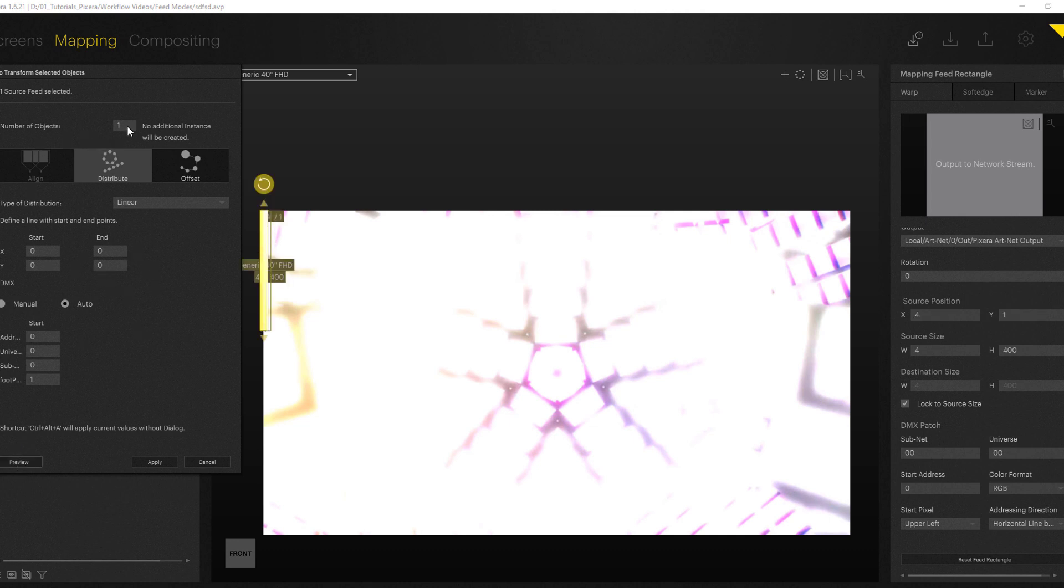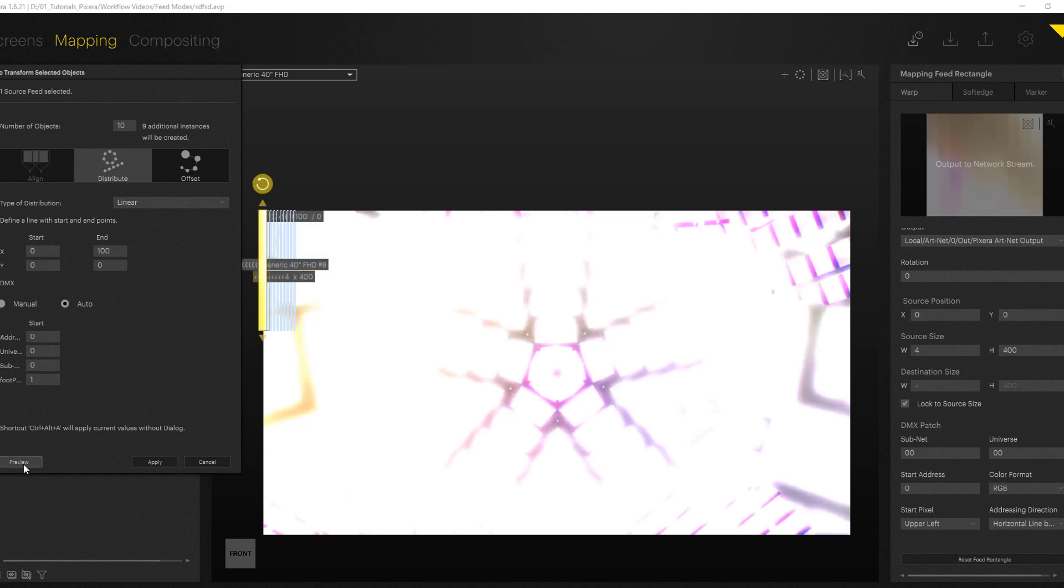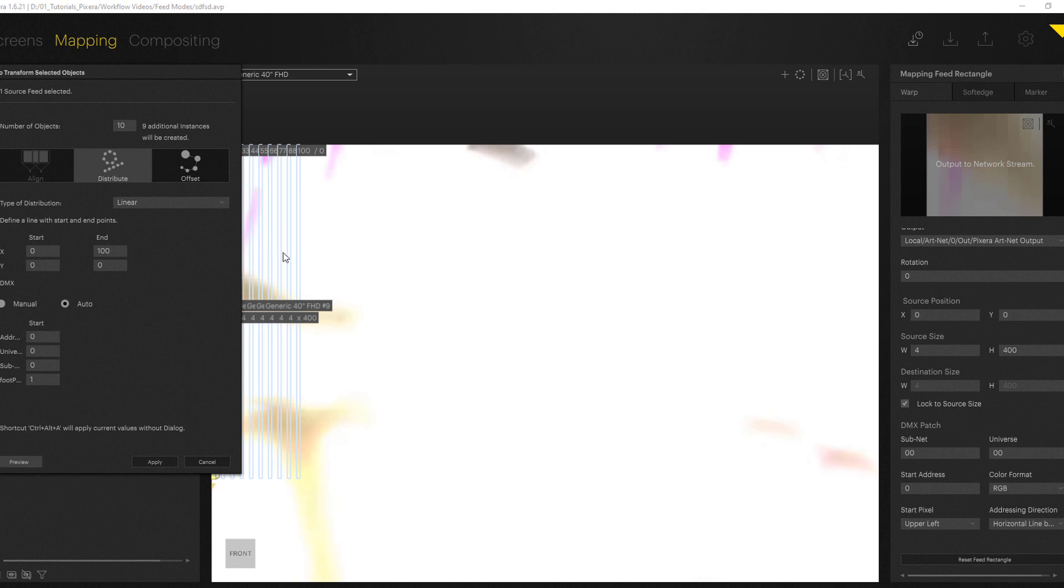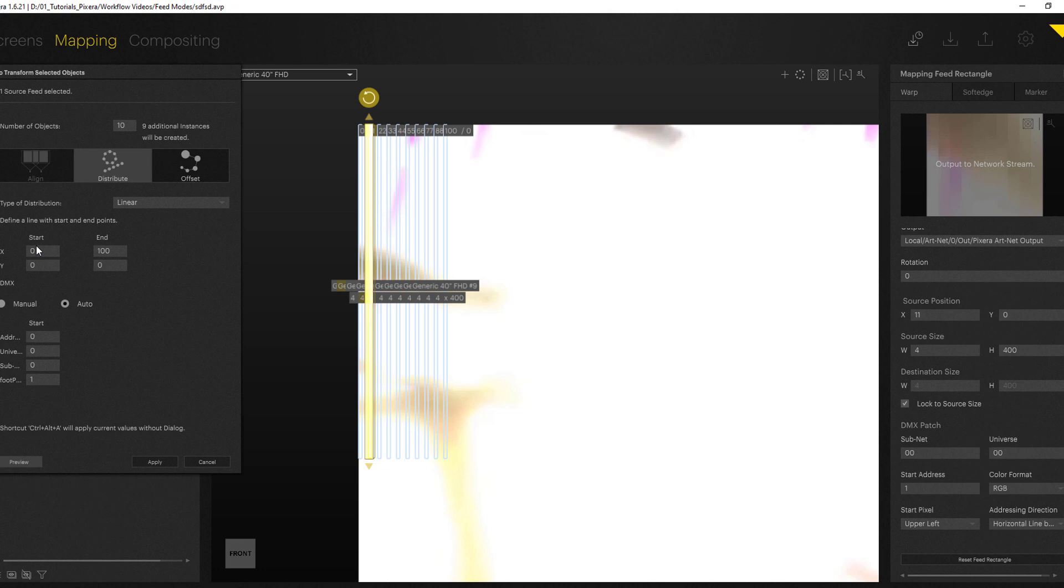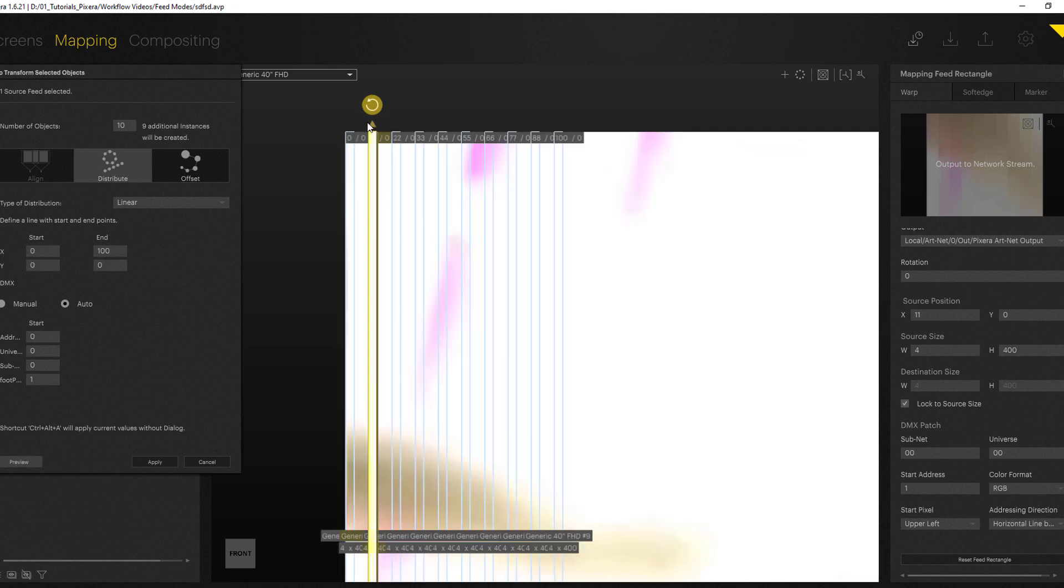So let's say we have 10 stripes, we start at x1 and end at I don't know let's go for 100 for example and let's hit preview. We can already see we now got 10 different stripes starting at x coordination 0 and then progressing through our setup.